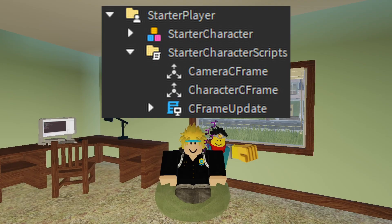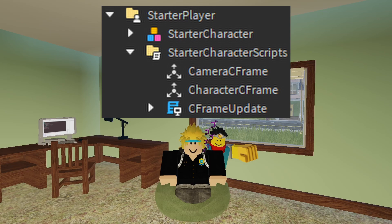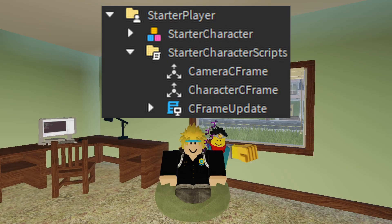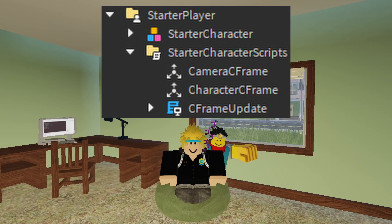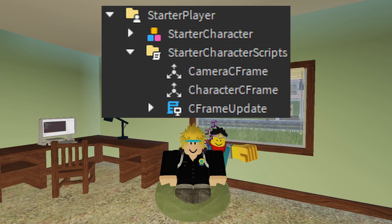I have this update script that runs locally on your side that sends data to the server to know where the camera position is on your screen and replicate it on the other person's screen. So you're both looking at the same thing as well as the character C-frame because might as well do that as well. Since I'm getting the camera, I might as well get the character position from the client.